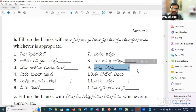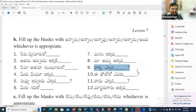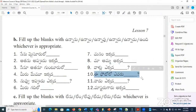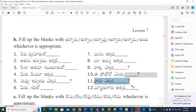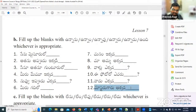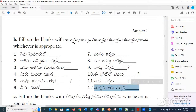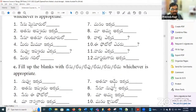Valu yakkada Unnaru — where are they? Yee photo lo yevaru Unnaru — who is in this photo? Master garu akkada Unnaru — our teacher is there. Yes, perfect — master garu akkada Unnaru.